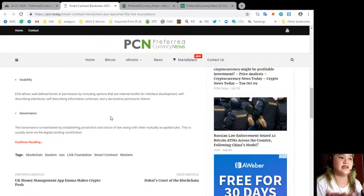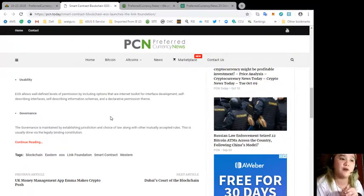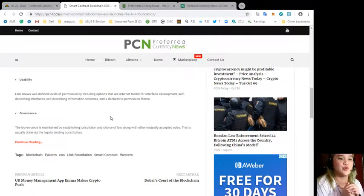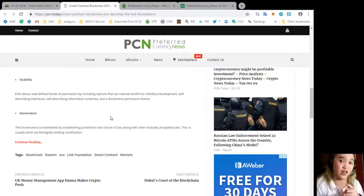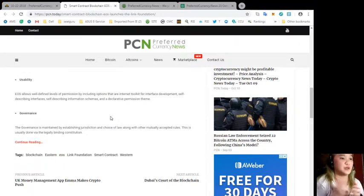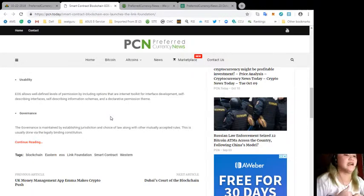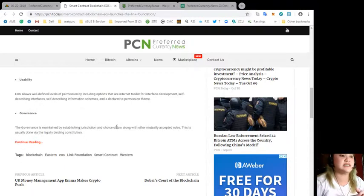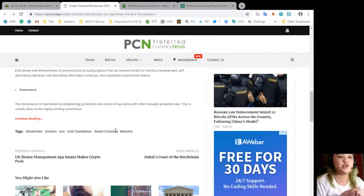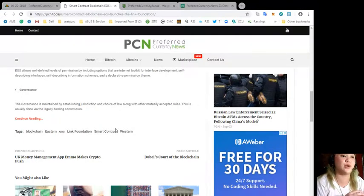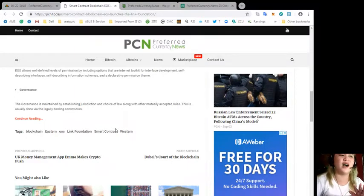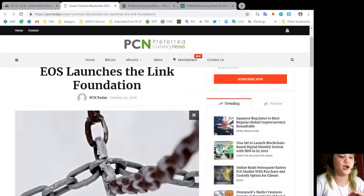Usability. EOS allows well-defined levels of permission by including options that are internet toolkit for interface development, self-describing interfaces, self-describing information, schemas, and a declarative permission scheme. Next, governance. The governance is maintained by establishing jurisdiction and choice of law along with other mutually accepted rules. This is usually done via the legally binding constitution.